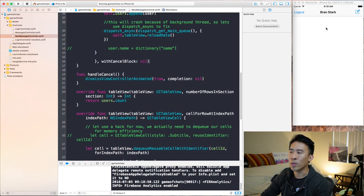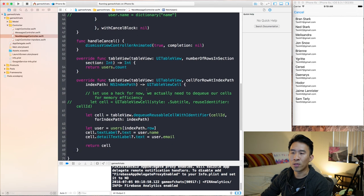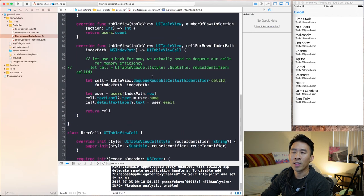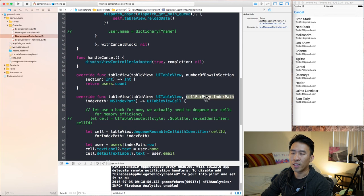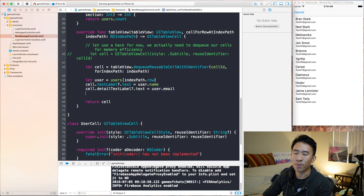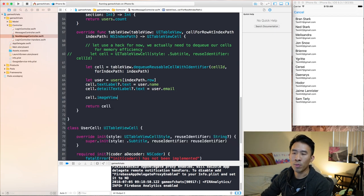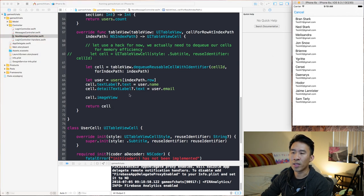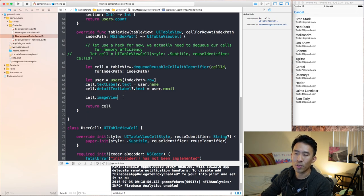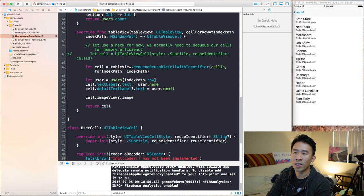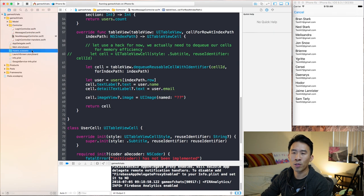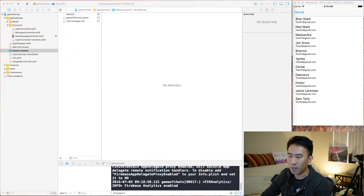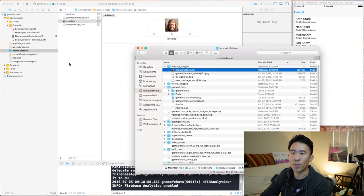Going into new message controller now, we can look at what we need to do to download that image. So in cell for row at index path, I'm going to show you what we can do here with cell dot imageView. imageView is a default image view inside of one of these UI table view cells, so I'm going to access it directly and set an image to something — image named something we'll get right now.